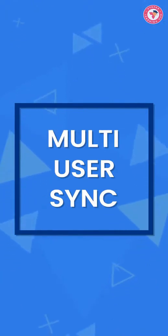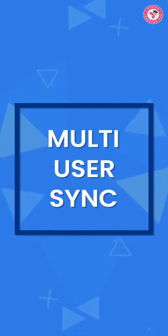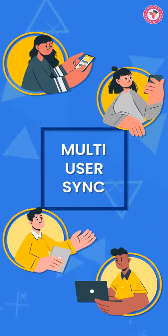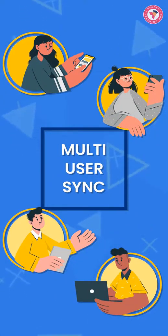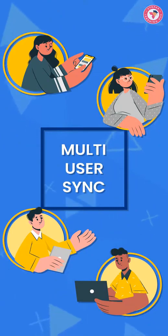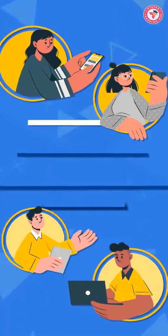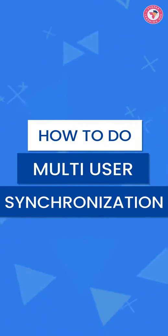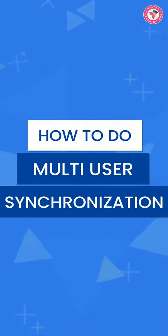With help of which you can sync the data between multiple devices or multiple users and can manage your business from anywhere. So without waiting further, let's see how you can use this.